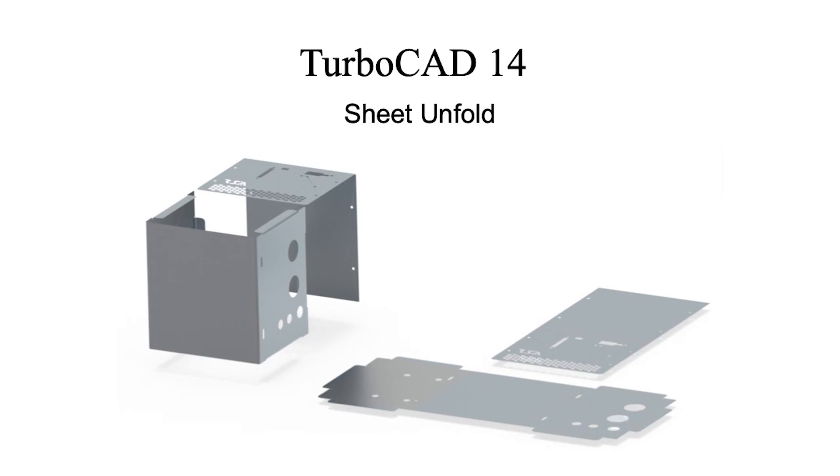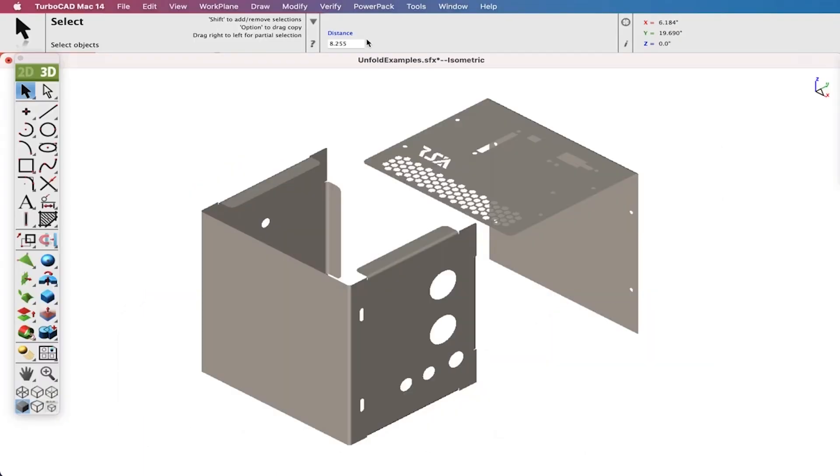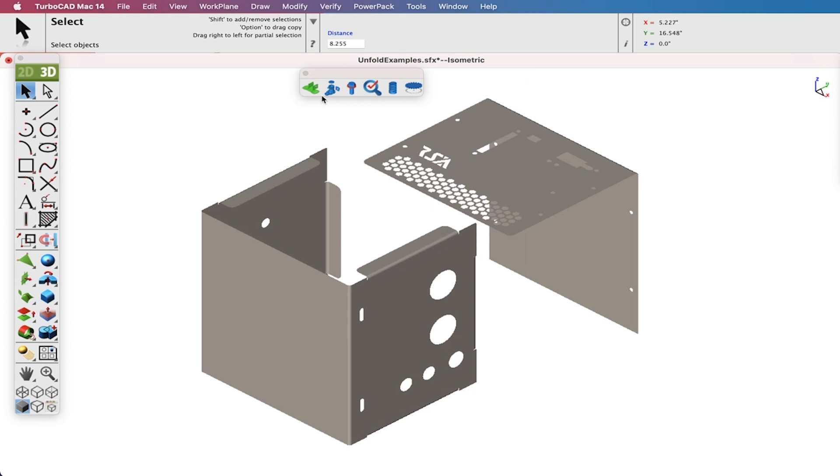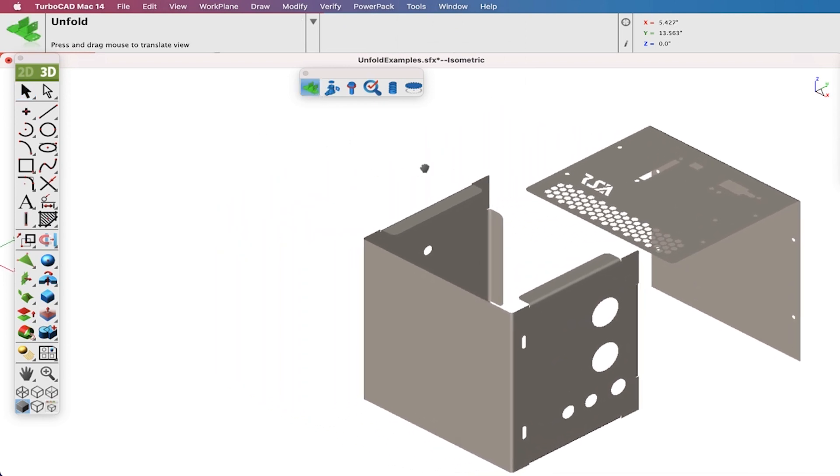The Unfold Sheet Tool is used to flatten analytical or NURB surfaces into the XY plane. The Unfold Tool is located in the Mechanical Tool Palette located under Tools in the menu bar.